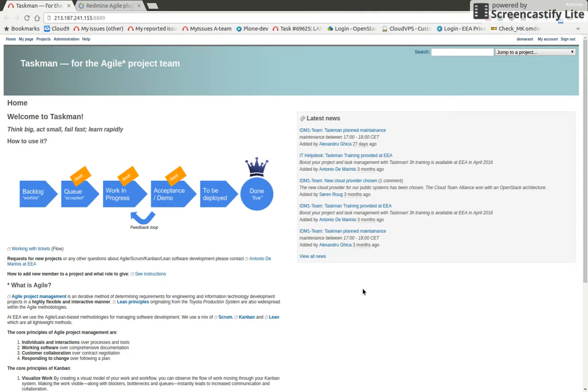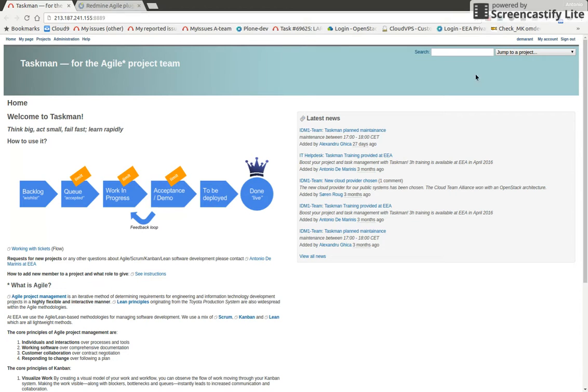Besides the Kanban board, it also has many different charts, Agile charts. So let me show you exactly what this is. Let's go to the BIS and AONIS project, for example.